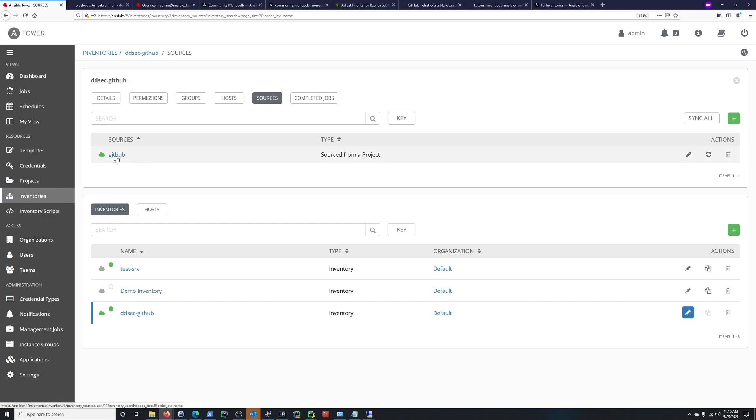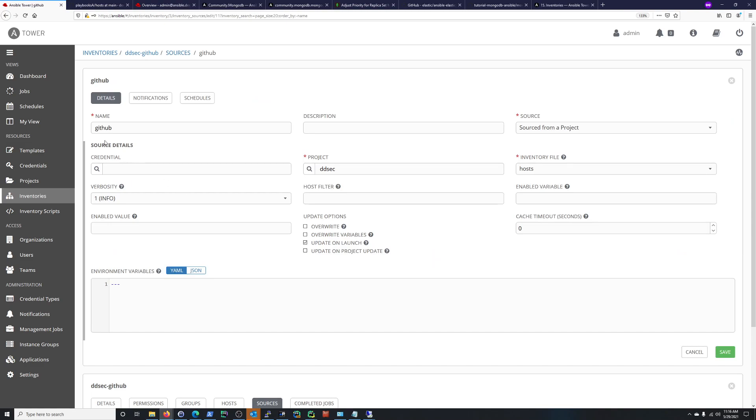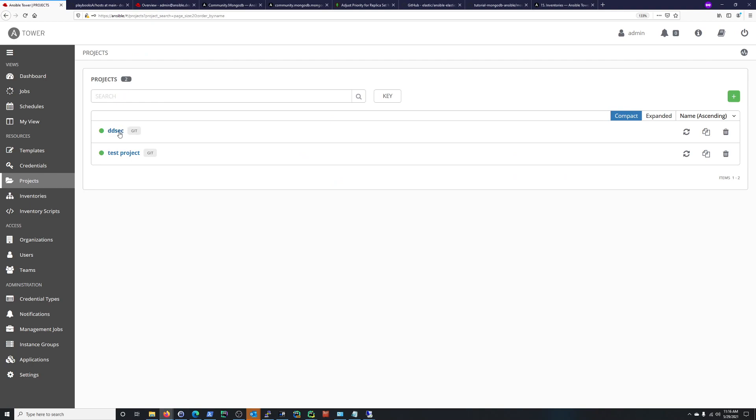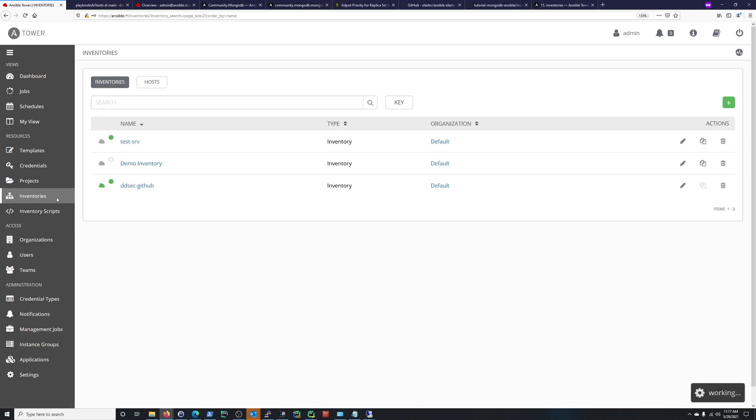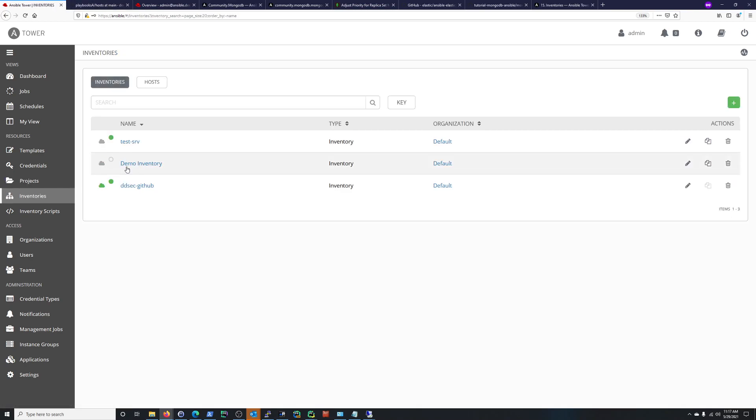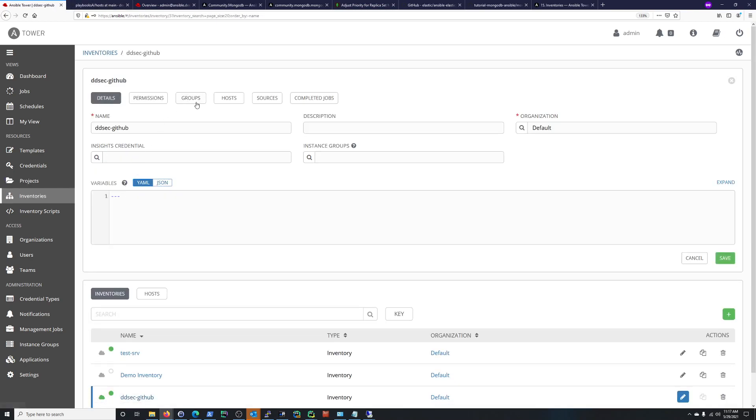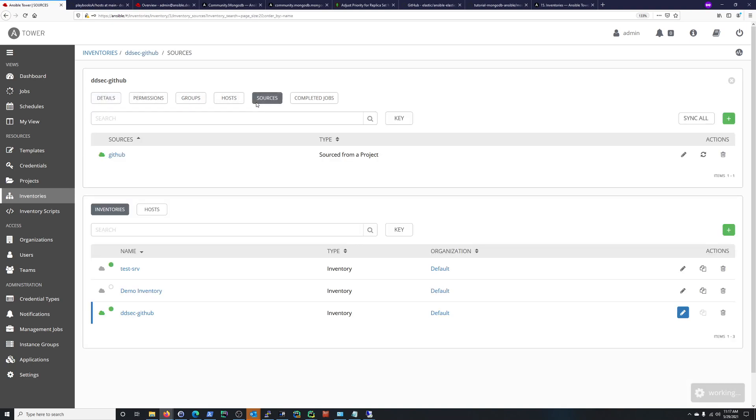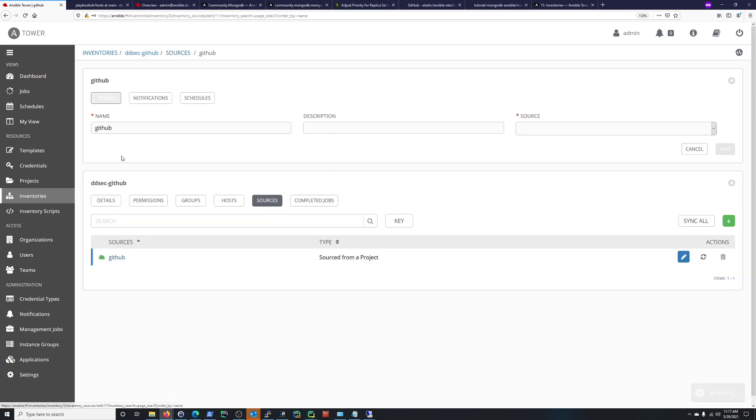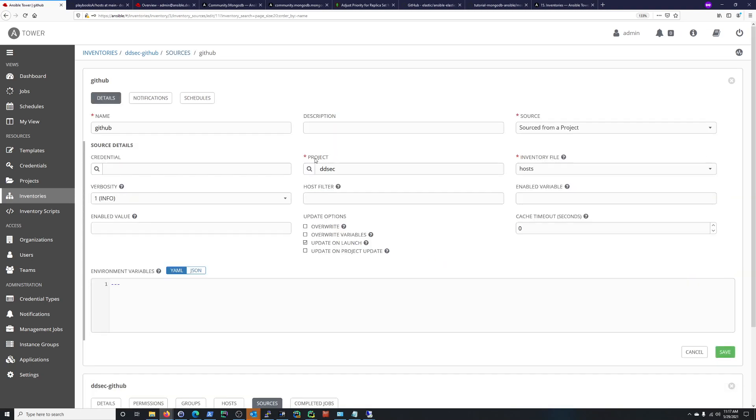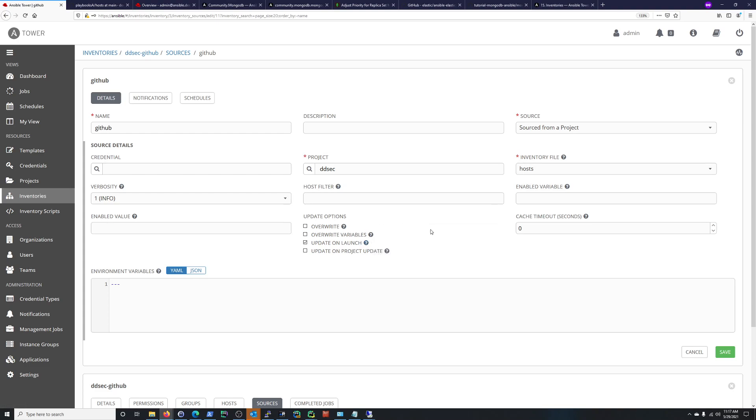We have name GitHub here sourced from a project, that project is ddsec. This points to my repository on GitHub. That all matches, that's good. But the whole point is update on launch. The tooltip says each time a job runs refresh the inventory. I thought that was the whole point.